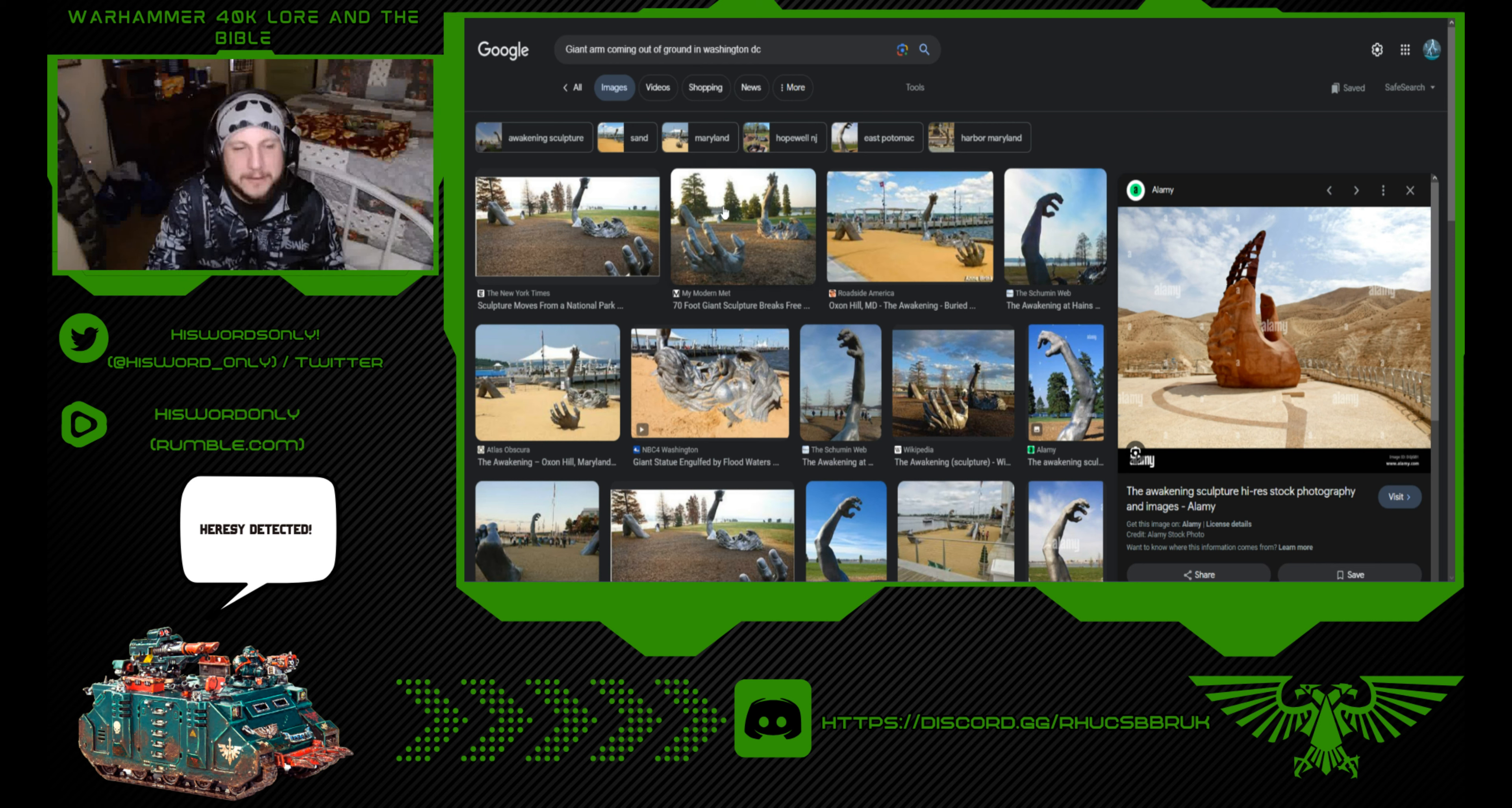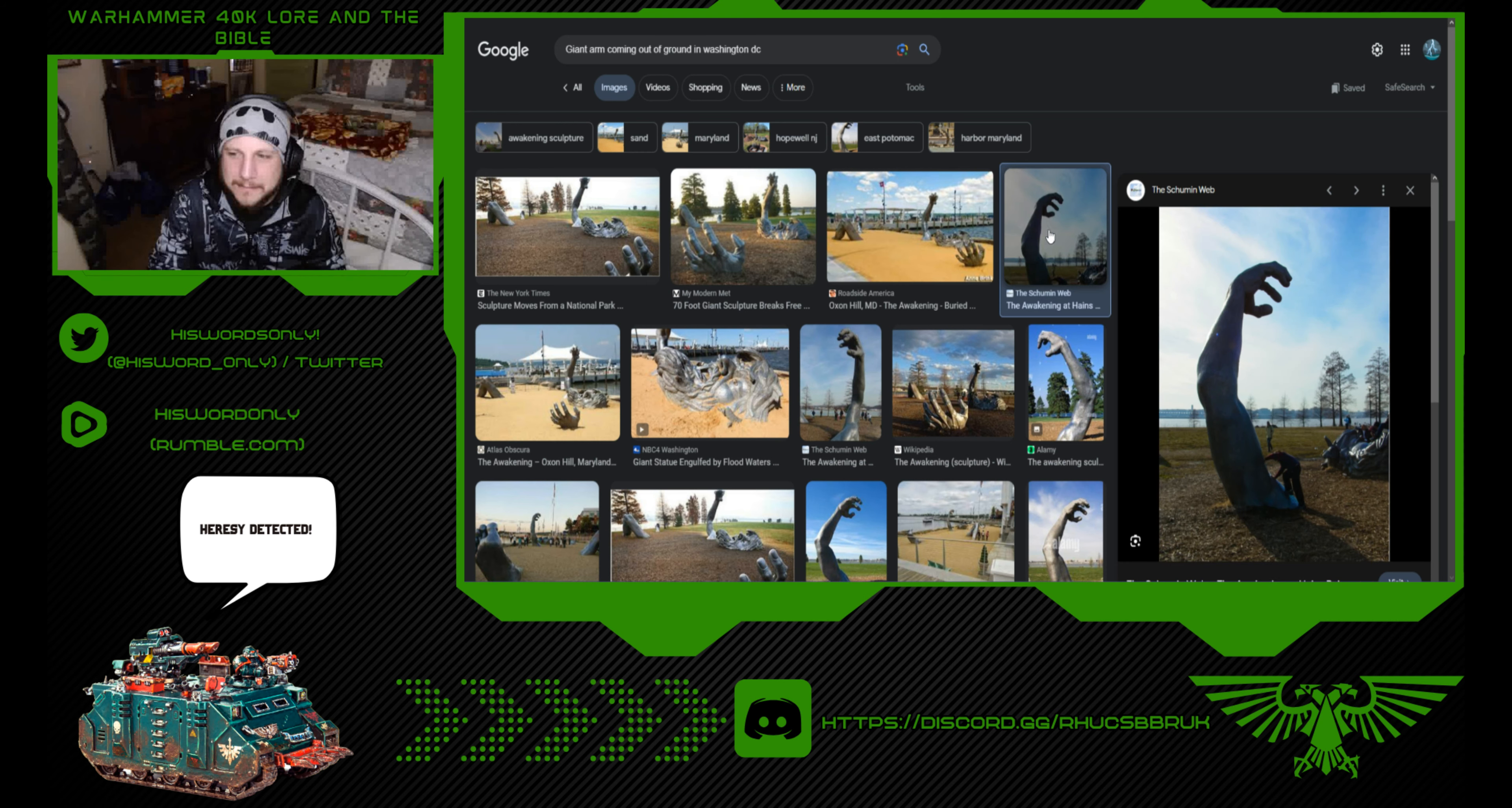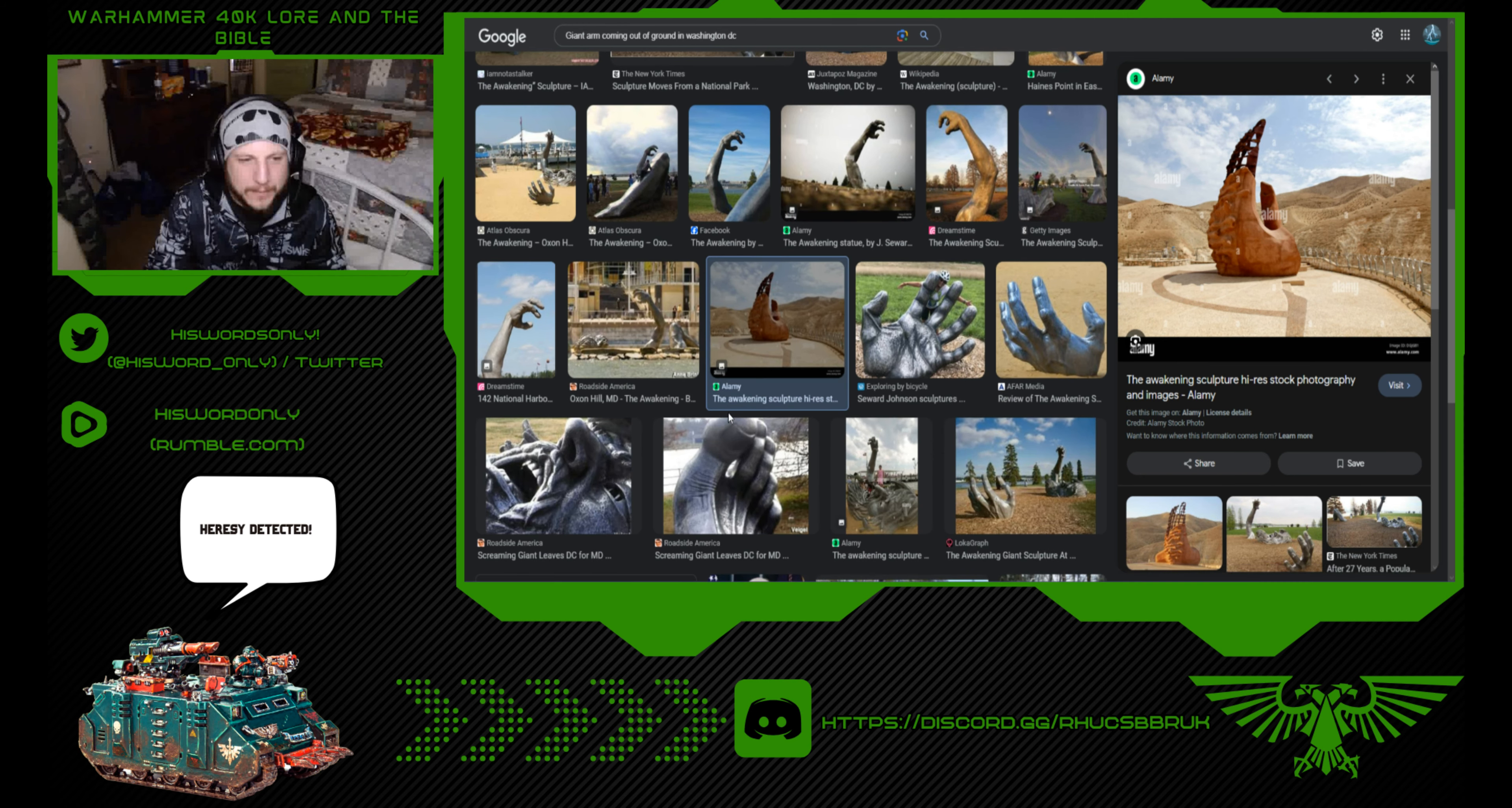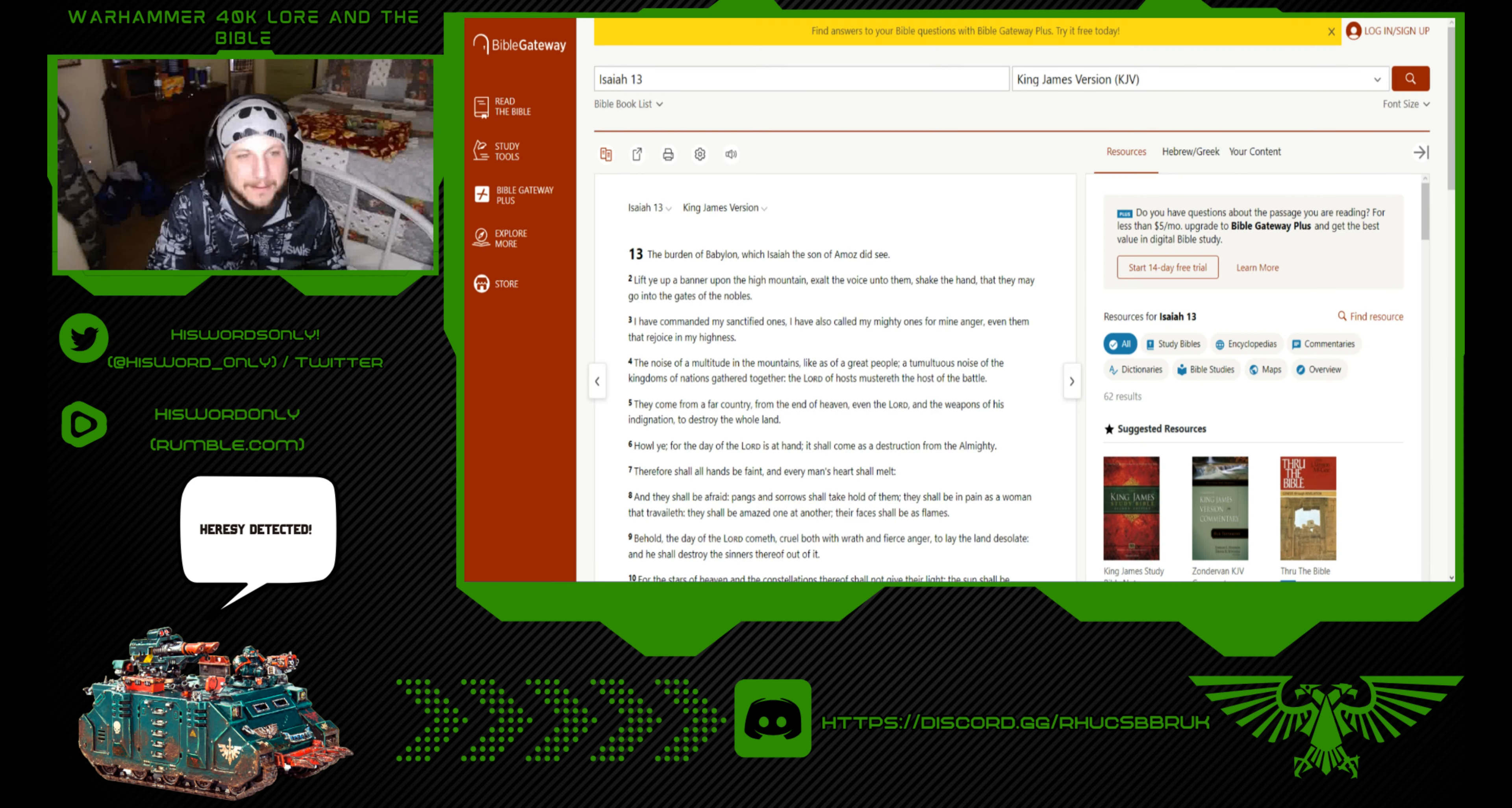This is a very interesting photo here. This is in Washington, D.C. So, you have that hand, not that hand, but this guy coming up out of the ground. Then you got this guy here. There's the thumb, I do believe. Here's a close-up of that guy. Very interesting.